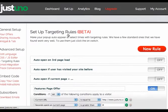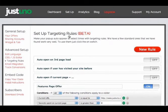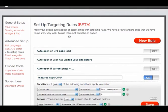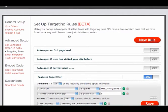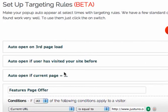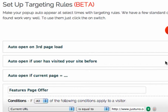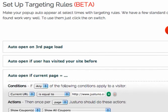Next, we're going to look at targeting rules. These are in beta, but we're already seeing enormous growth in usage. We provide three by default for basic freemium accounts — you just click on and they will function. The three basic ones are: auto-open if a user has visited your site before, meaning if they came and left and are visiting a second time you can pop up the widget offer; and auto-open if current page, where you have some customization — for example, auto-opening the pop-up on the shopping cart or checkout page, which we highly recommend.